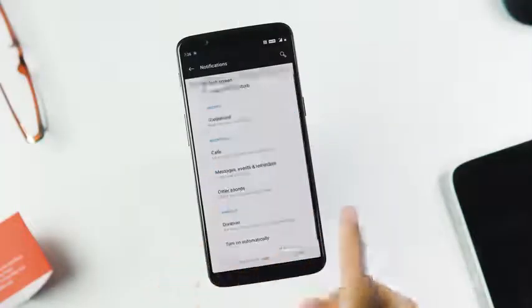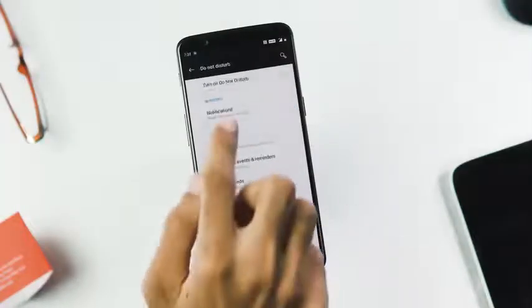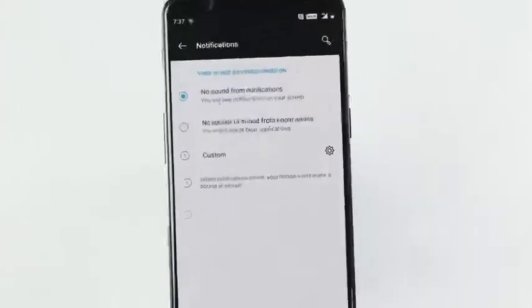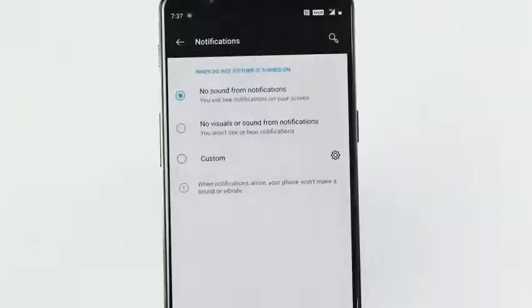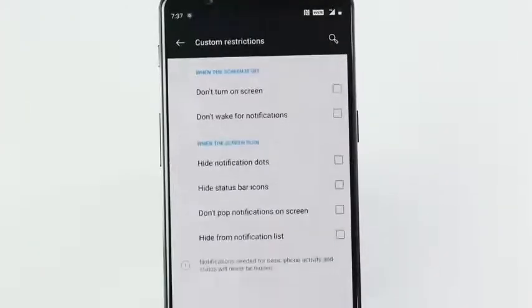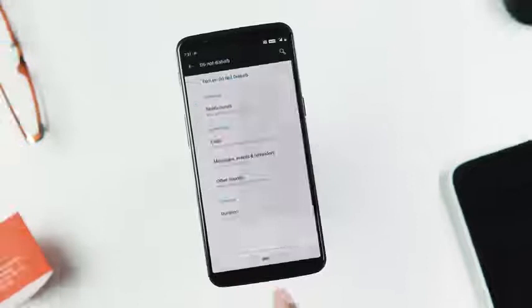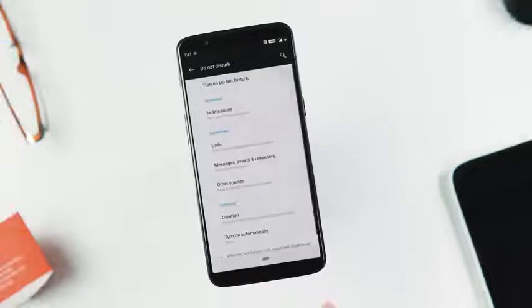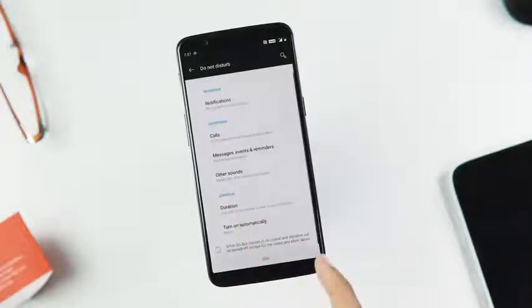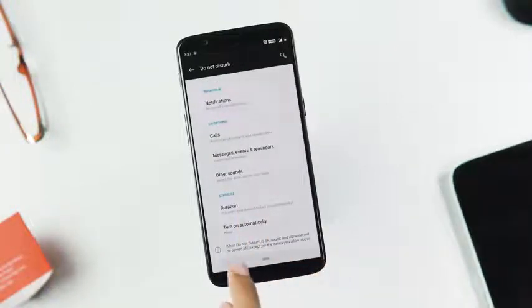The new DND mode lets you change the behavior of notifications. You can set it to no sound, no visuals or sound for notifications, or add custom rules. You can also add exceptions for calls and messages and schedule it to turn on or off according to your convenience.